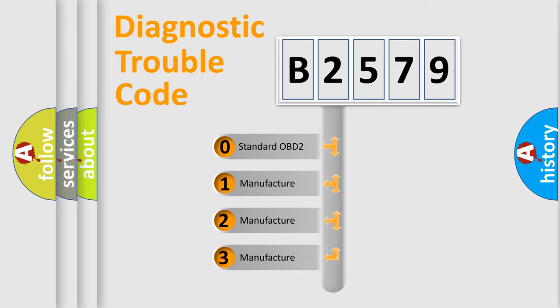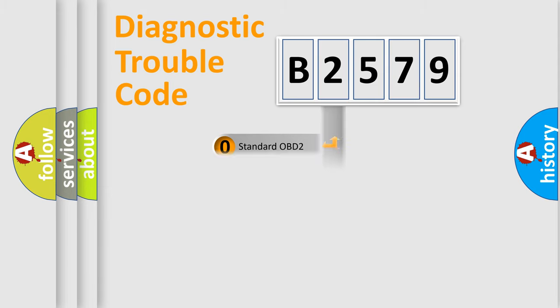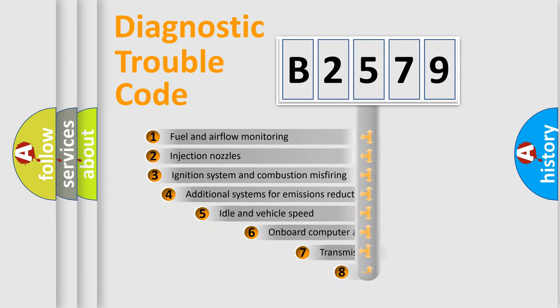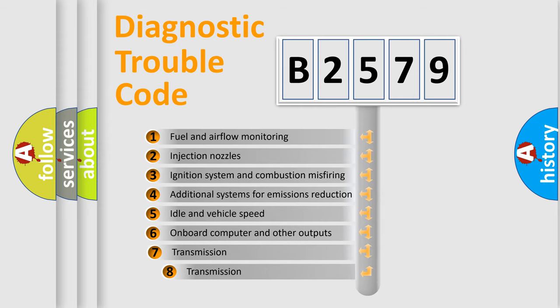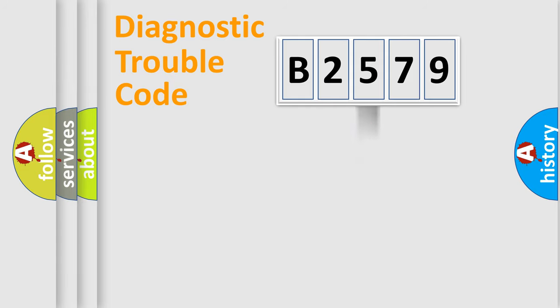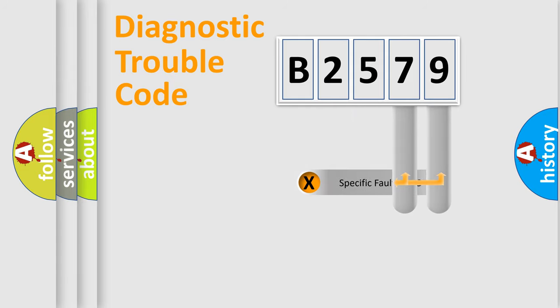If the second character is expressed as zero, it is a standardized error. In the case of numbers 1, 2, or 3, it is a more prestigious expression of the car-specific error. The third character specifies a subset of errors. The distribution shown is valid only for the standardized DTC code.